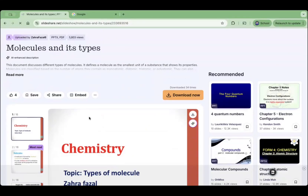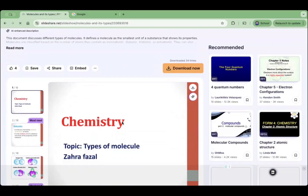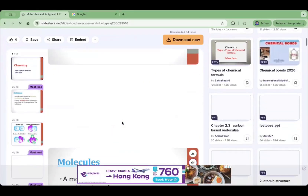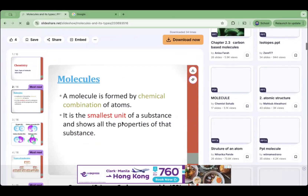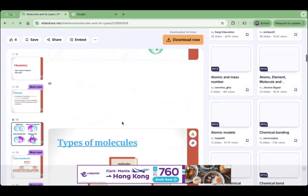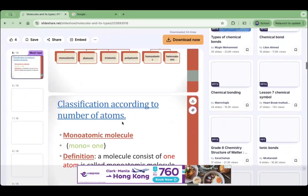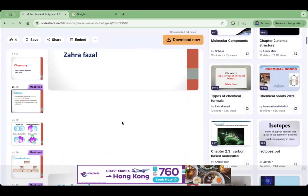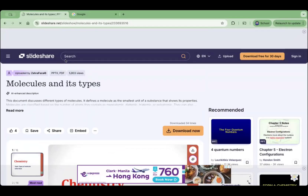Good day everyone. For today, let me share with you how to download a SlideShare PowerPoint. As you can see, I have here a SlideShare presentation with 16 slides. By the way, this is the new logo of SlideShare, and let us see if we can still download this.